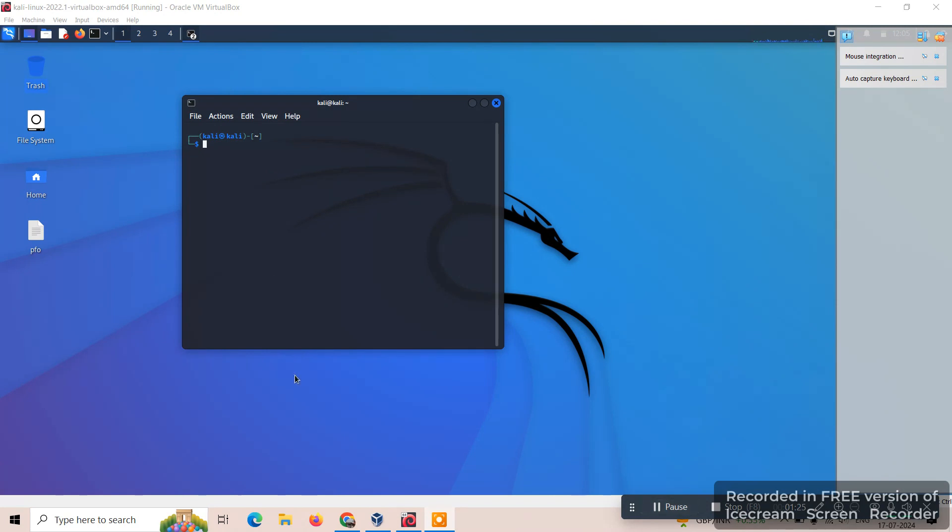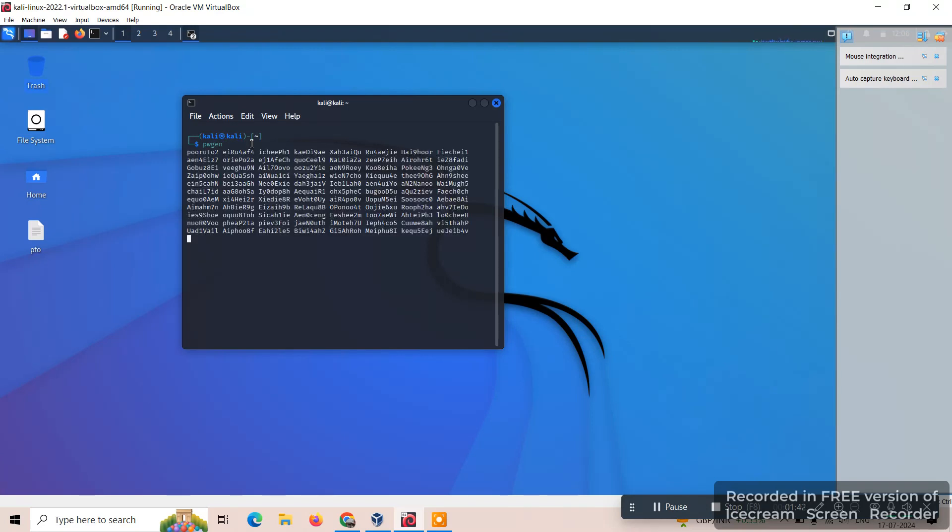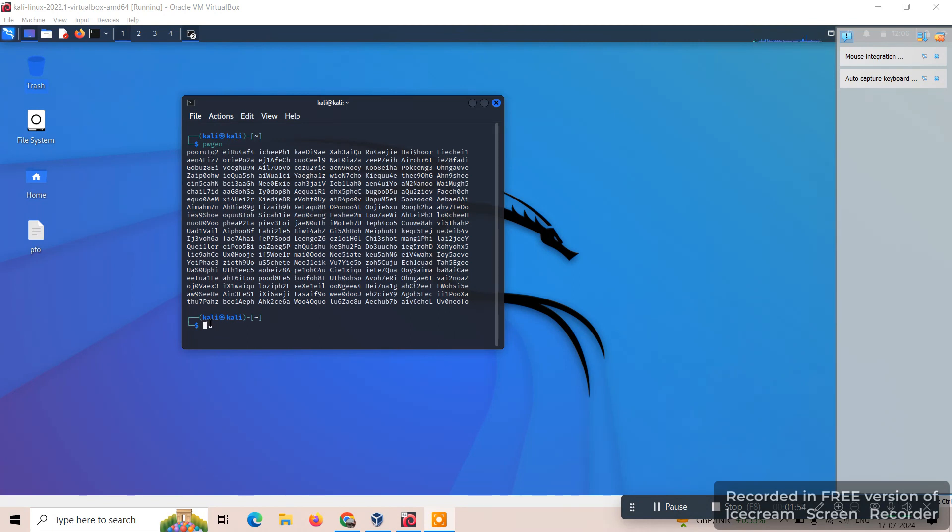We can also use the command pwgen, that is password generation. So 12 with the base 12 and 10 numbers. We have not specified the number of passwords so it is given the maximum number of passwords.